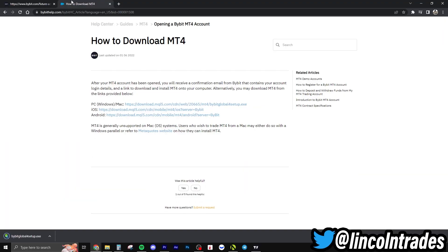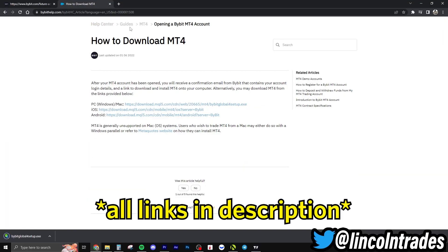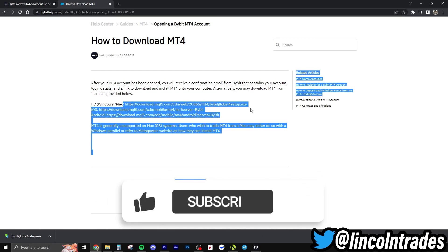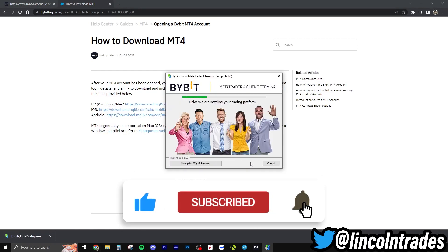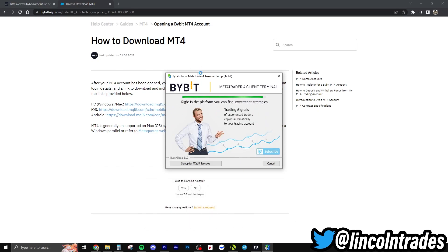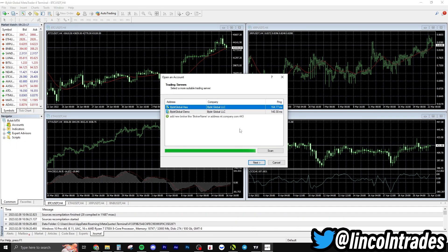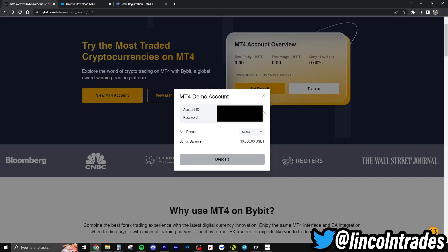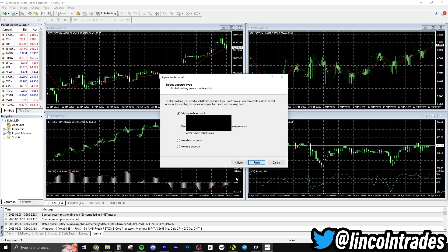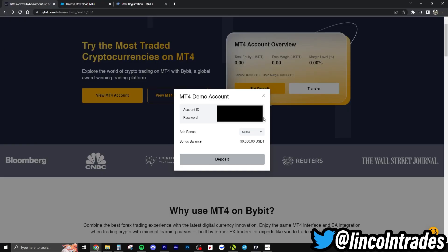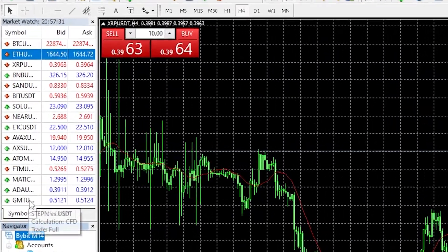To download MT4, we'll go over here and it'll provide us a link. Next, we're signing up with the Bybit terminal. Bybit MT4 opens right up — we're going to sign into our demo account. We'll go next, paste our login ID, paste our login, and paste our password.